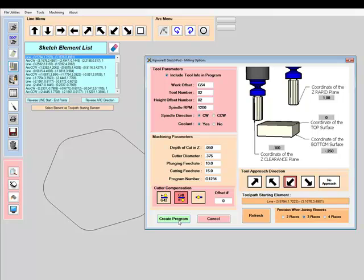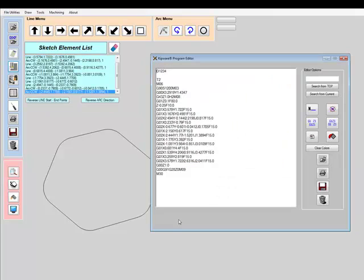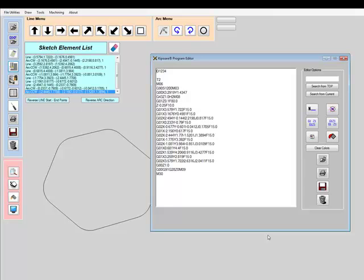Once the create program is selected, the Sketchpad starts to create the G-code starting on the element selected as the start. It will then create a joined toolpath all automatically. It will automatically change the start and end points and even the arc direction in start and end points if required to create that join and complete toolpath from the elements in the drawing.